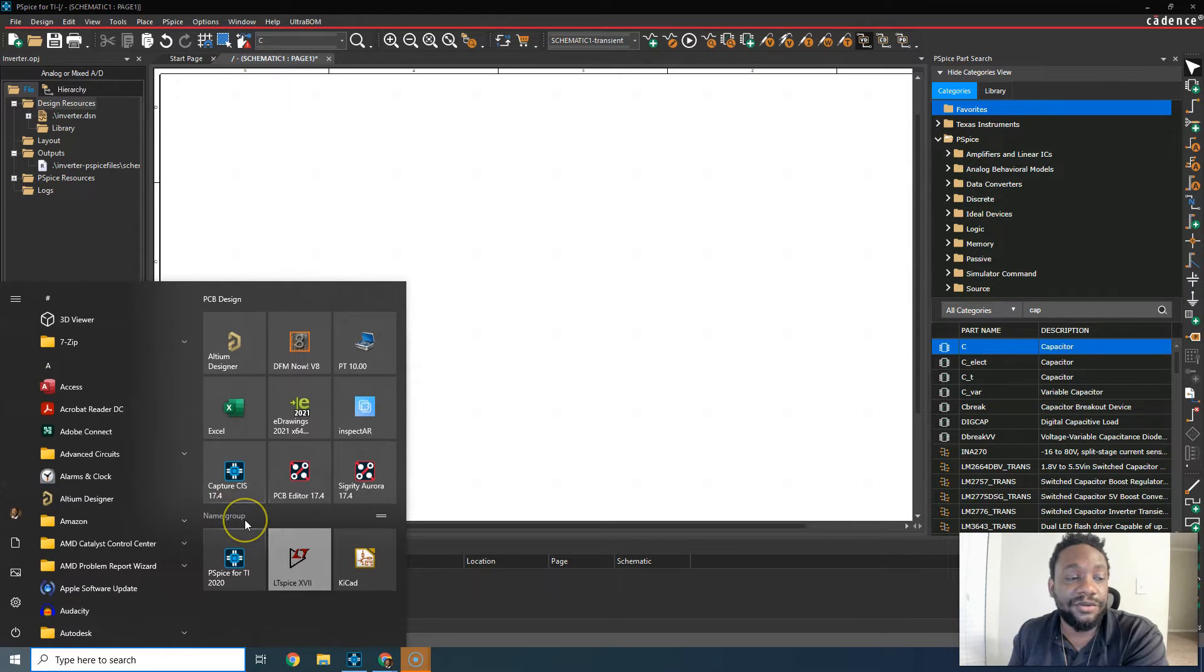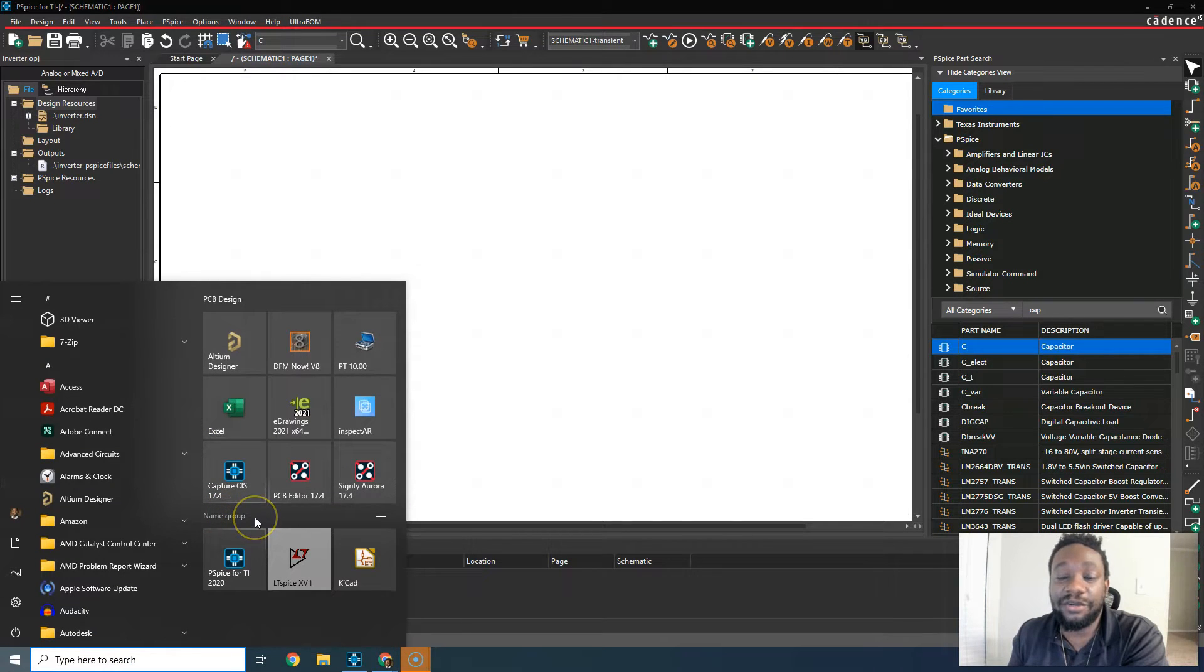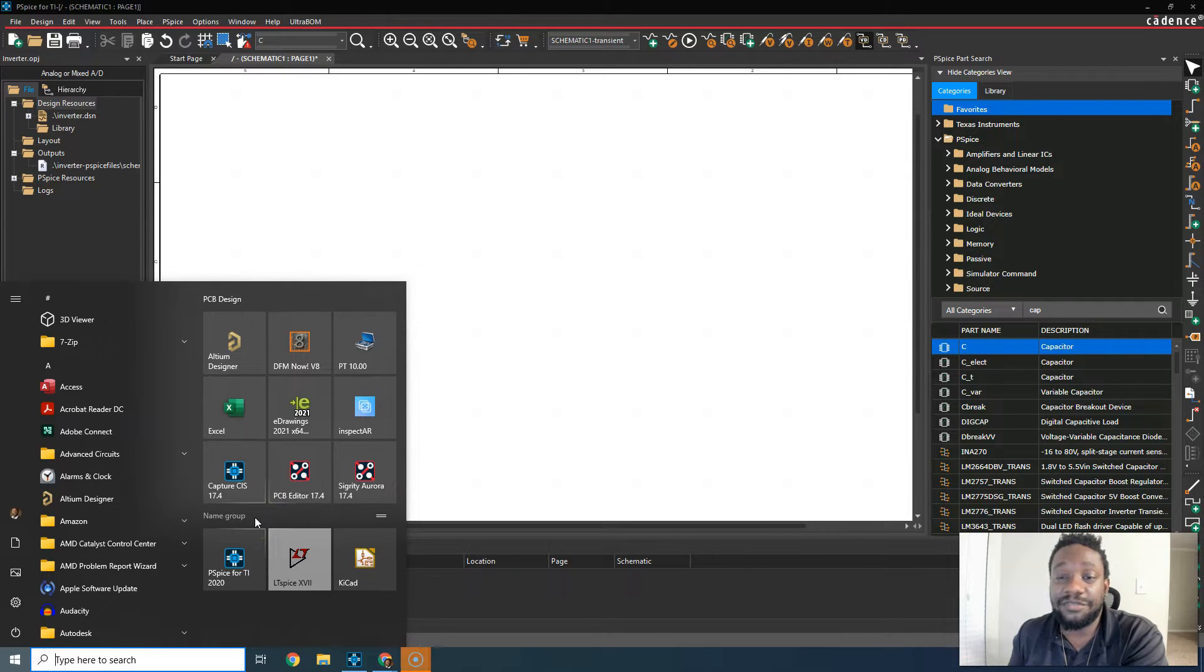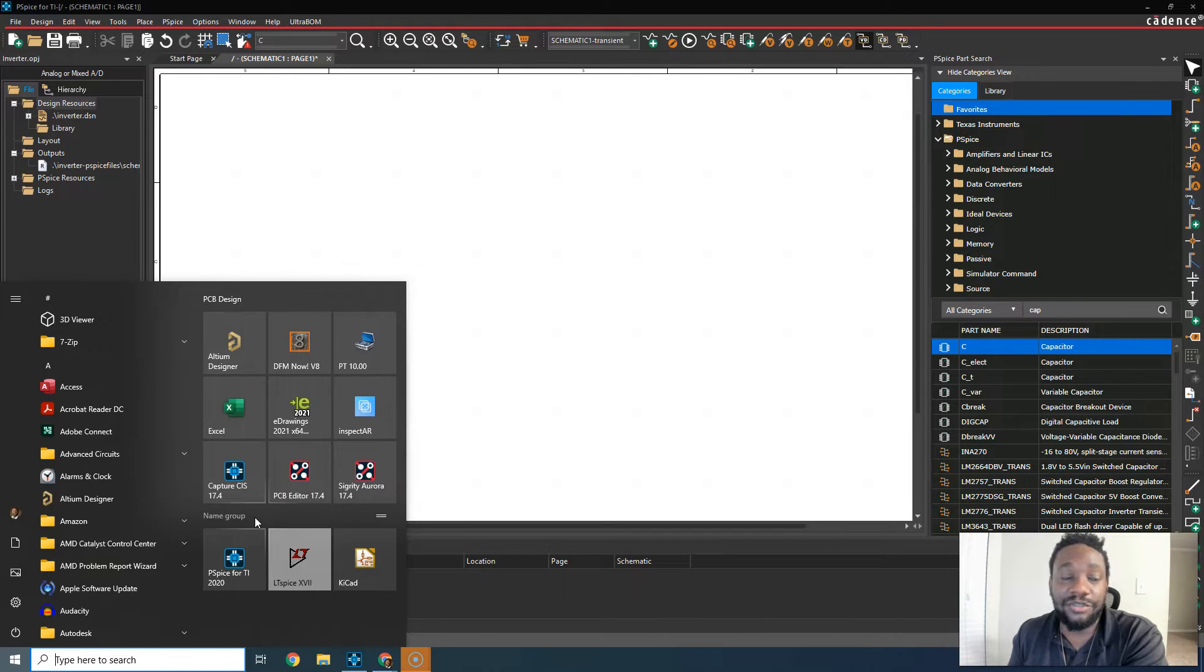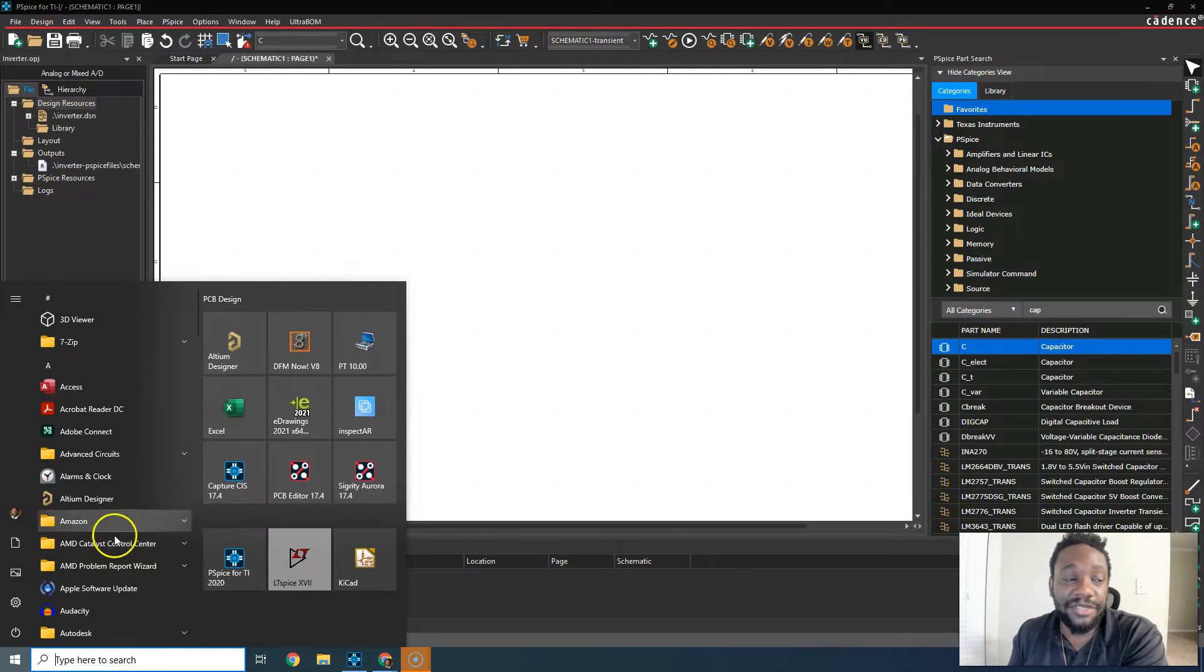What you do is go to the start menu. If you don't have PSPICE4TI, go on Texas Instruments website or just google PSPICE4TI. Download it, install it, do whatever you need to do.